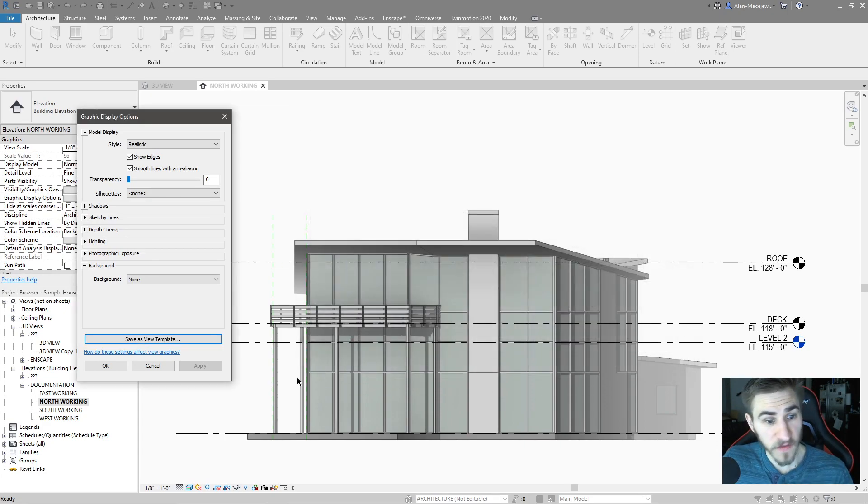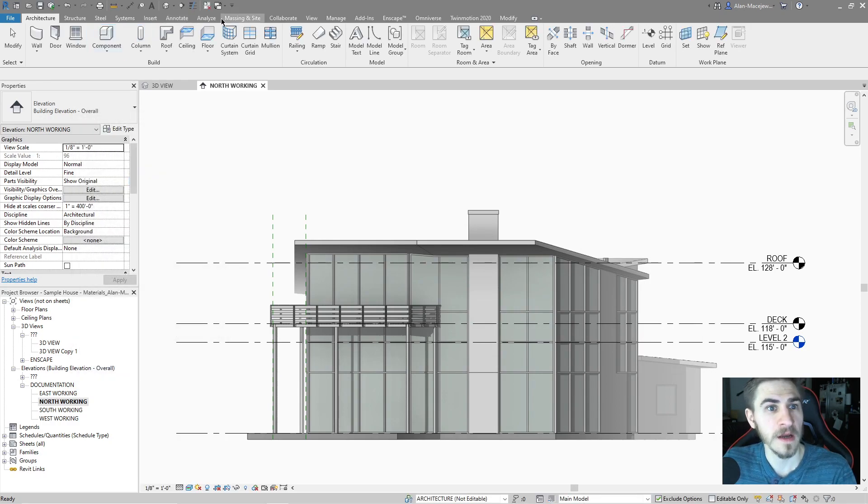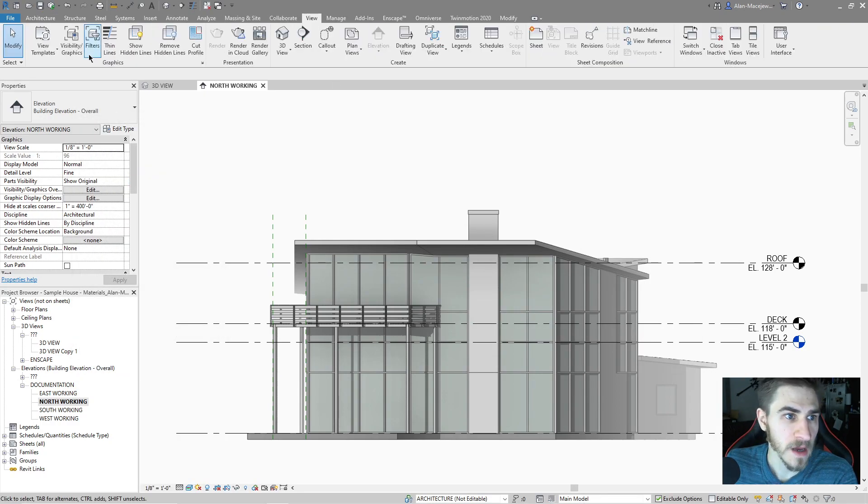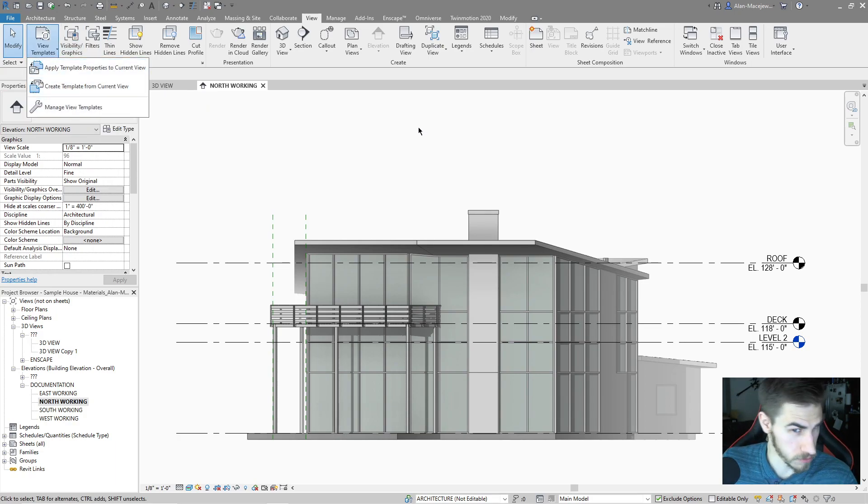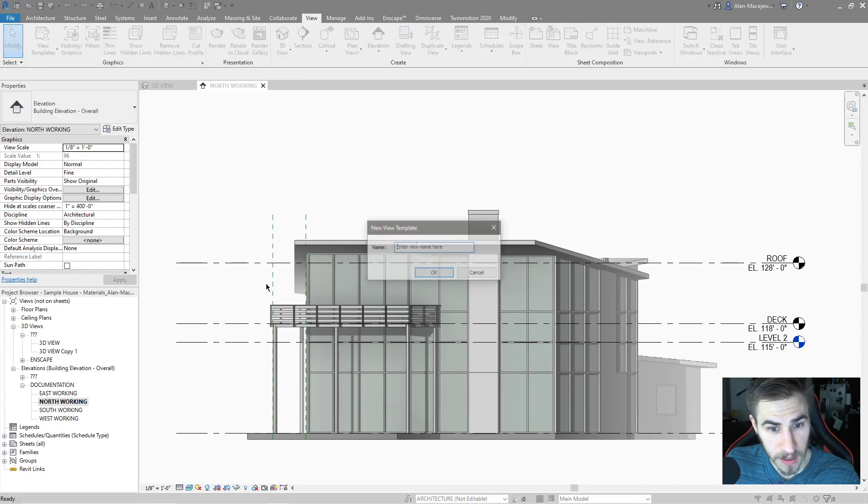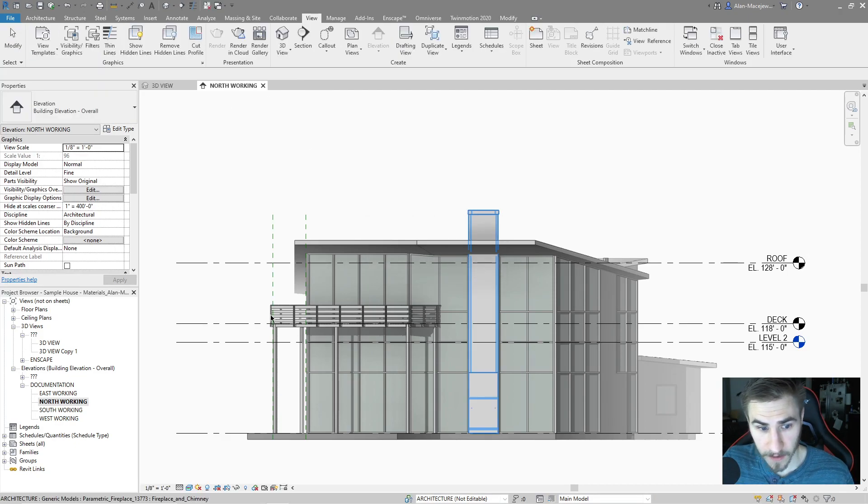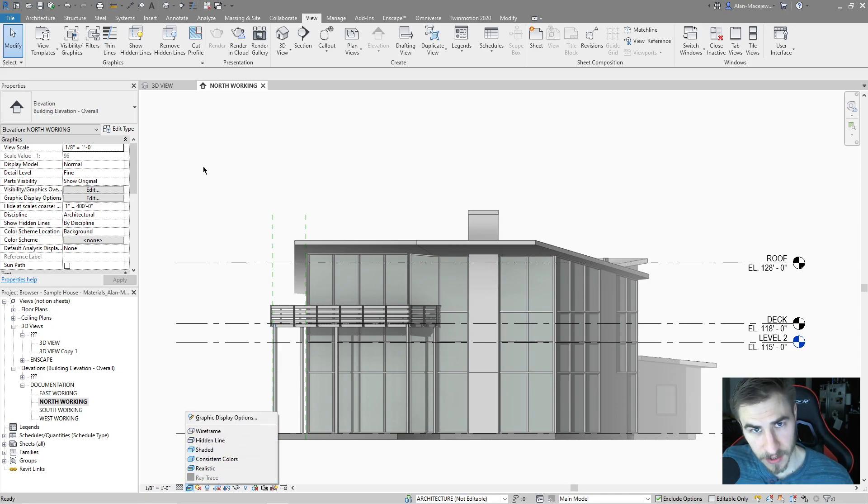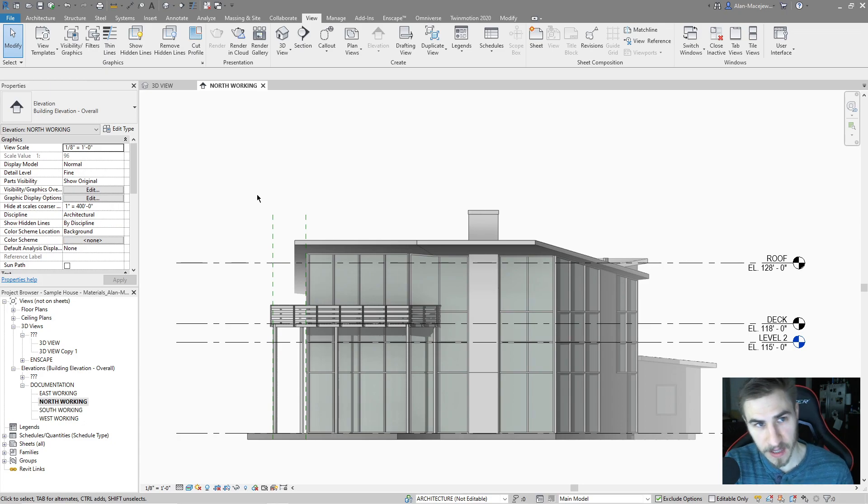This is very similar to, if we go to view, we can see view templates. We can create template from current view. That would, in a sense, do the exact same thing because I am taking from this entire view, which does include my graphic display options. So take that with a grain of salt. I basically do the same thing in a different place.